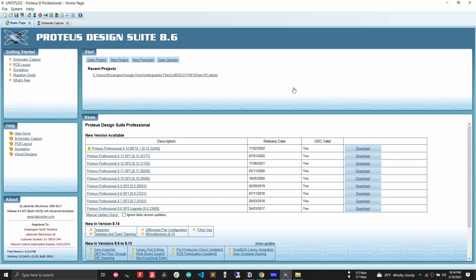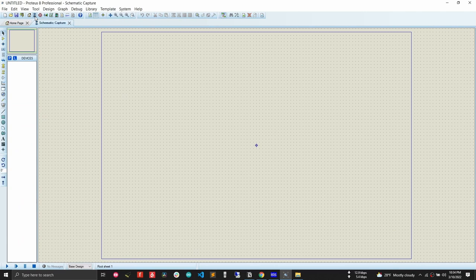Throughout this course I am going to use Proteus Design Suite 8.6 and Proteus 7.8. It doesn't matter which version you use because most Proteus versions have the same interface. Now I will open the schematic window — after clicking this button a new window will pop up, and this is the window where we will design our circuit.